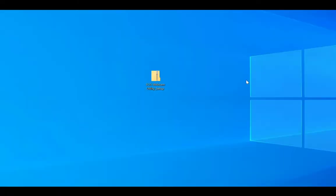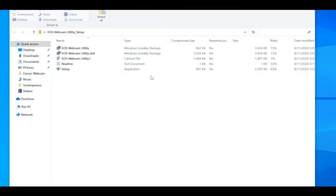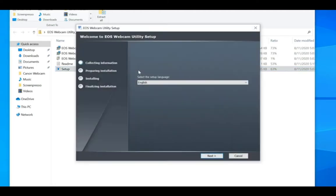Before we start, if you have the beta version of EOS webcam utility installed on your computer, be sure to uninstall it before proceeding.